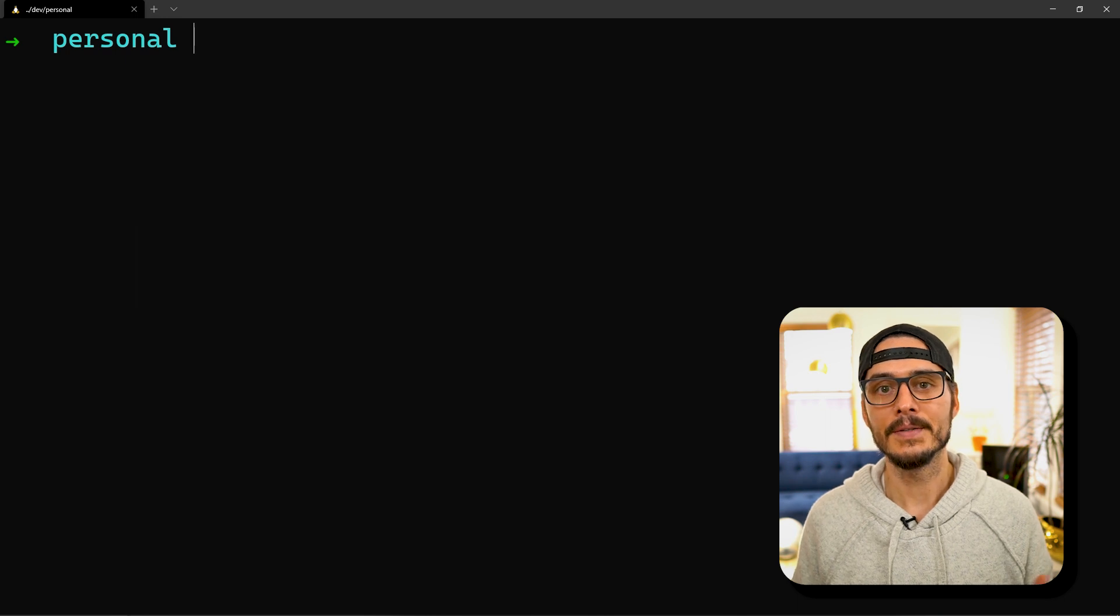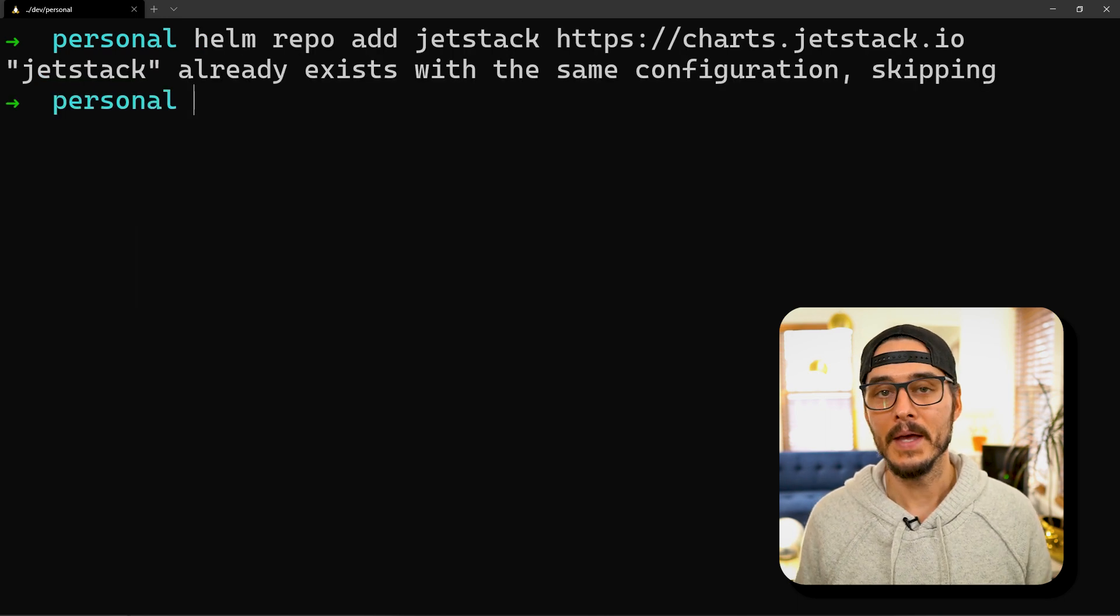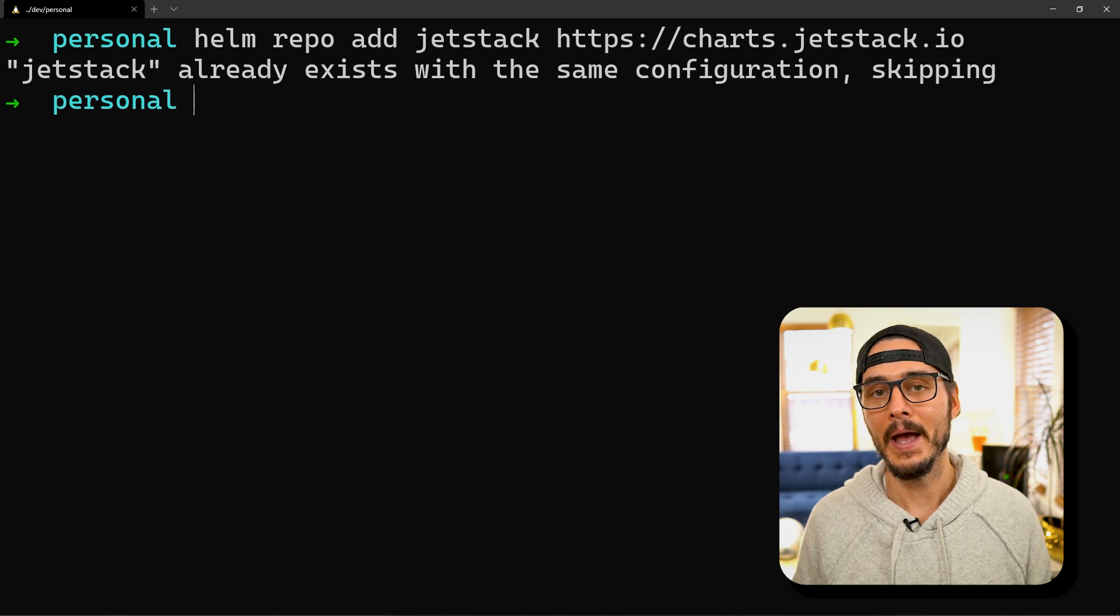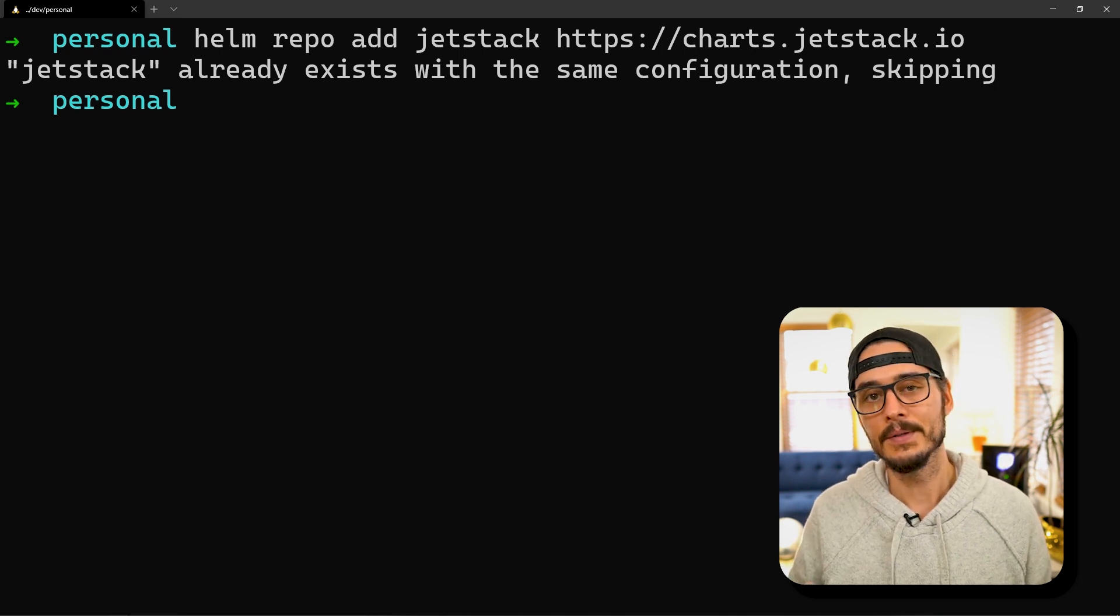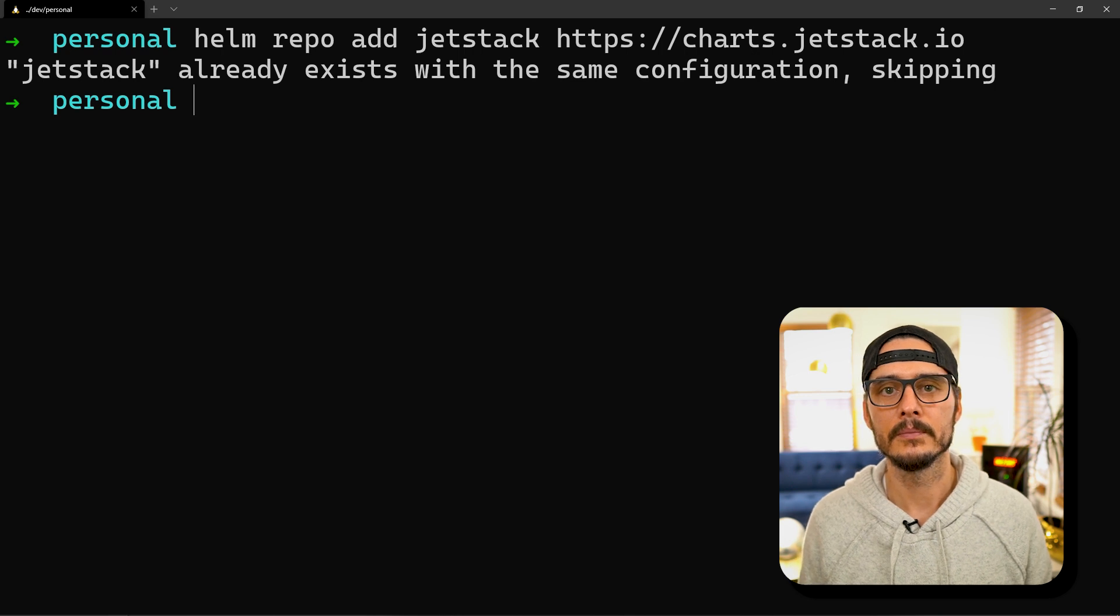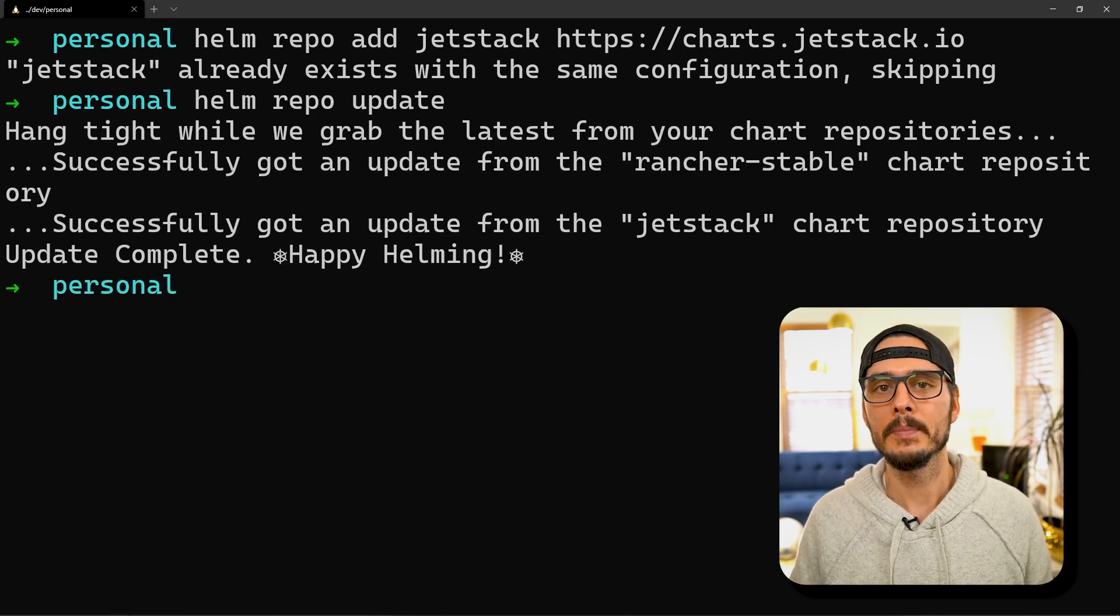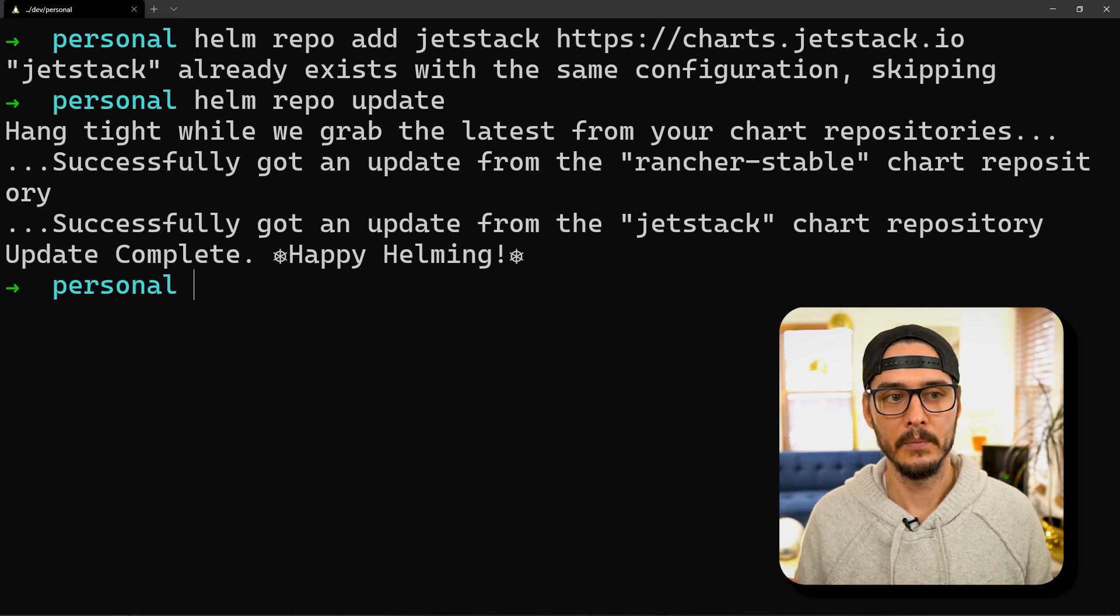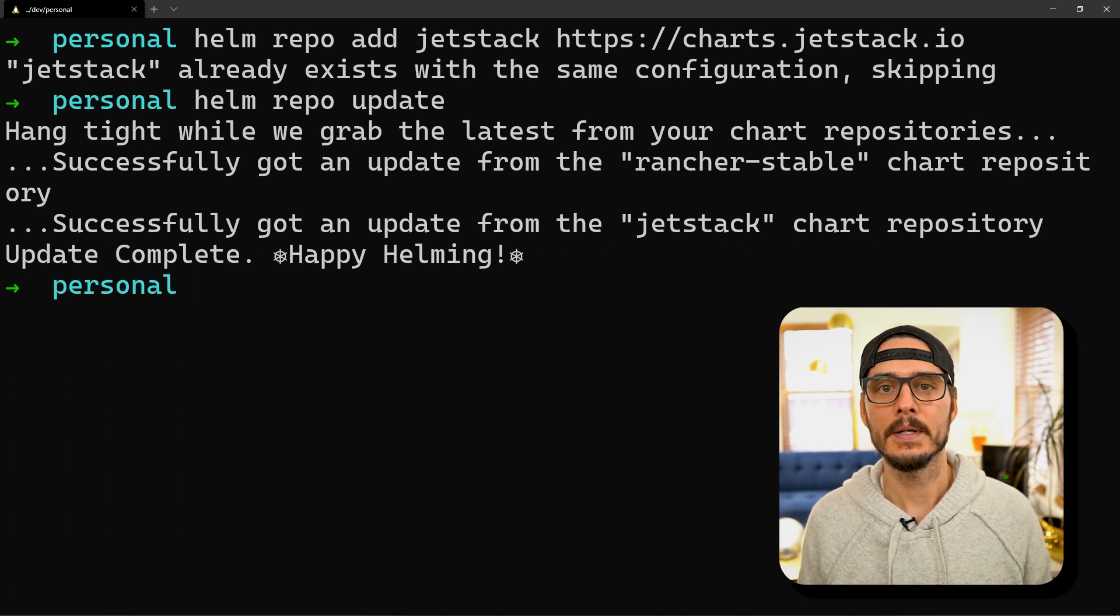Cert-manager is installed via Helm. Let's install the Helm repo. That's as simple as helm repo add jetstack and then a path to the chart. You can see I already have it configured but this should succeed for you. After adding Helm charts you typically update your repos. Since we added a new one we want to run helm repo update. Here we go, it's up to date.